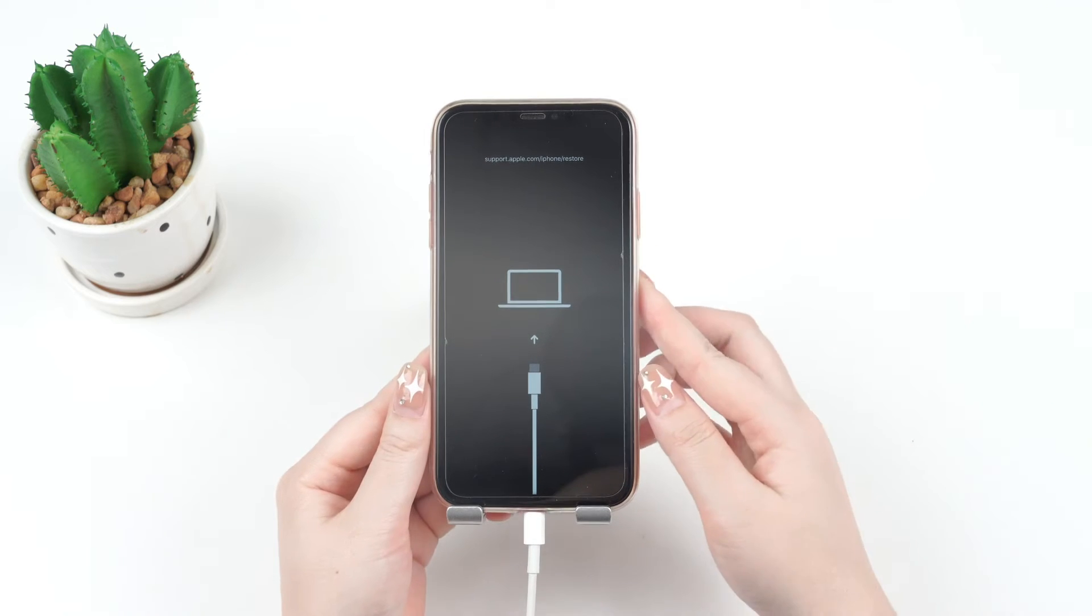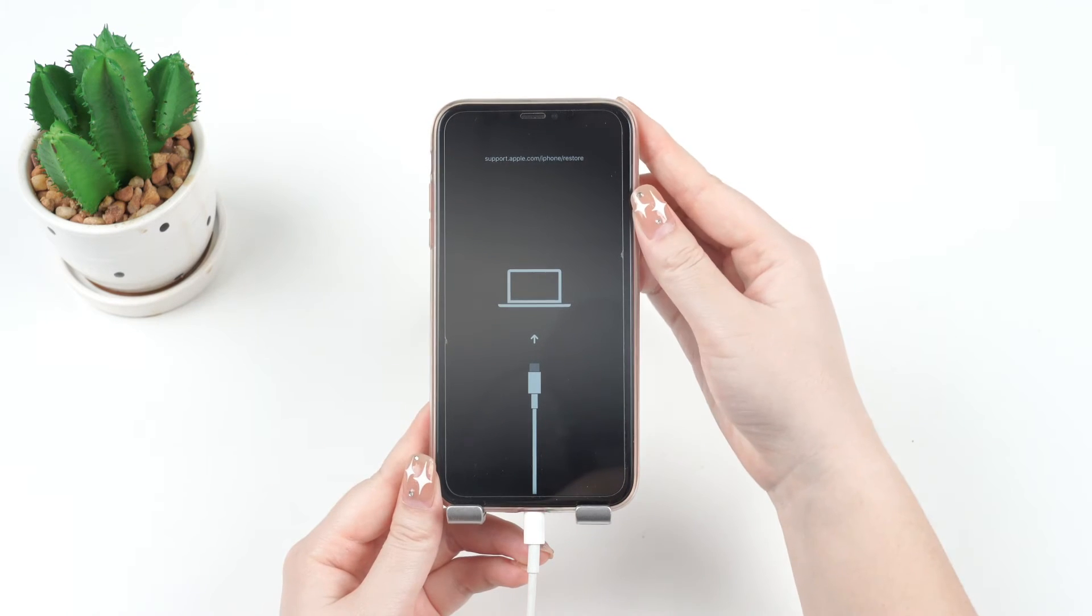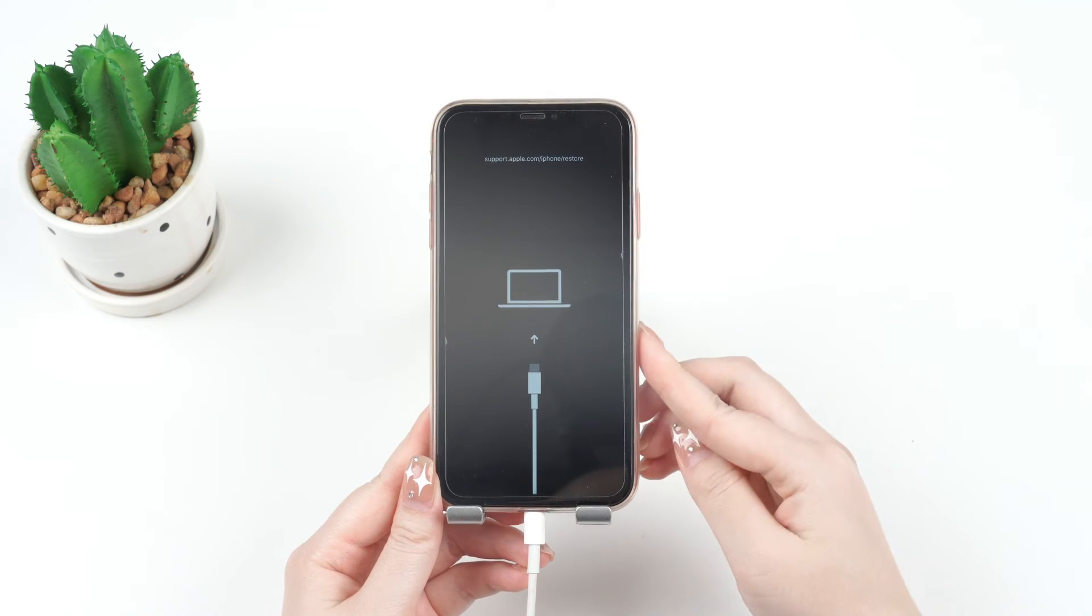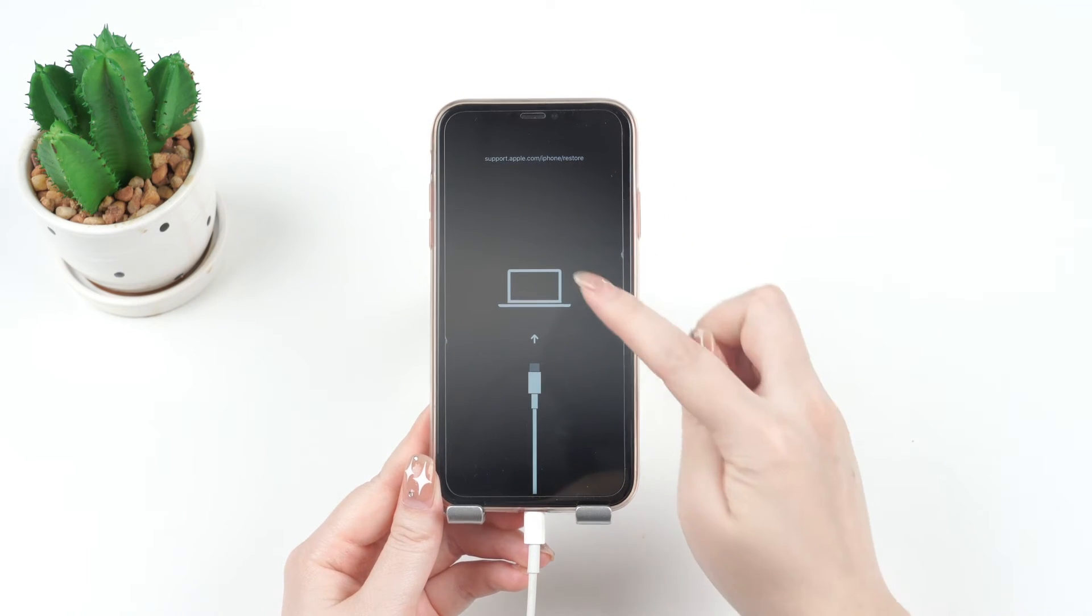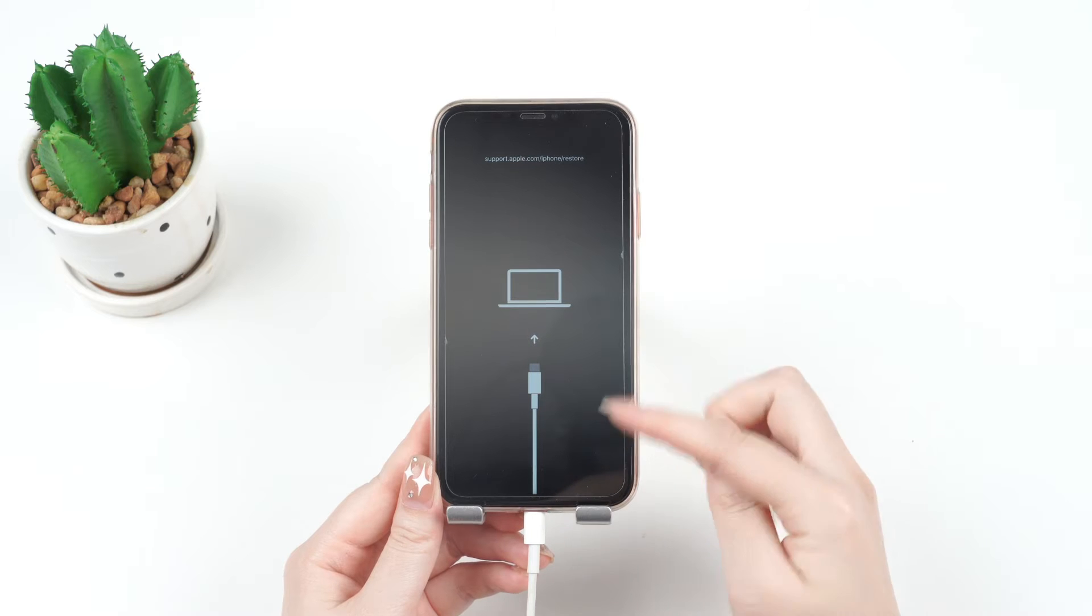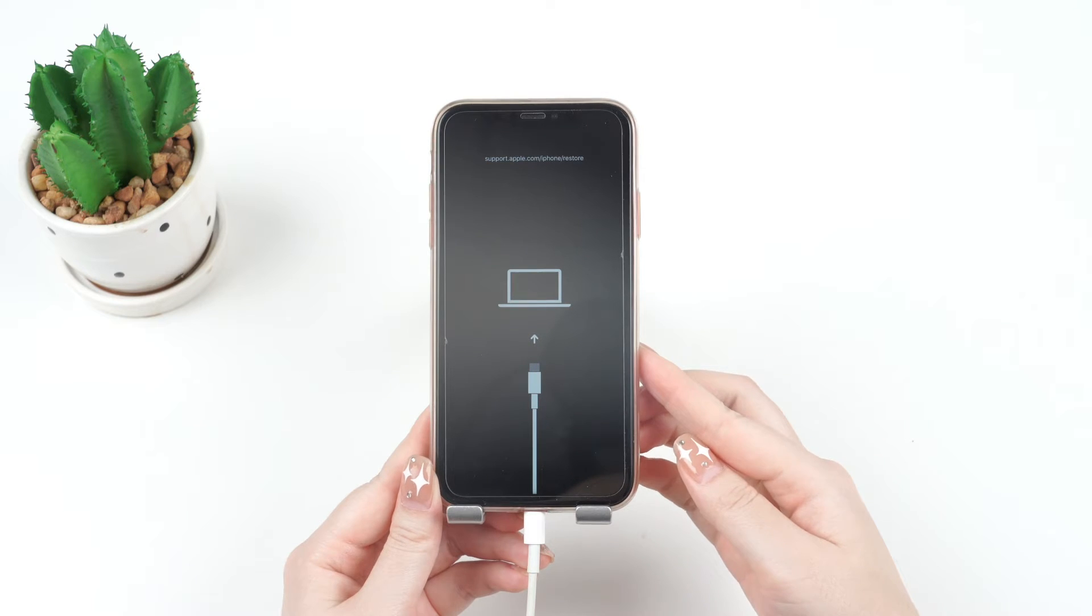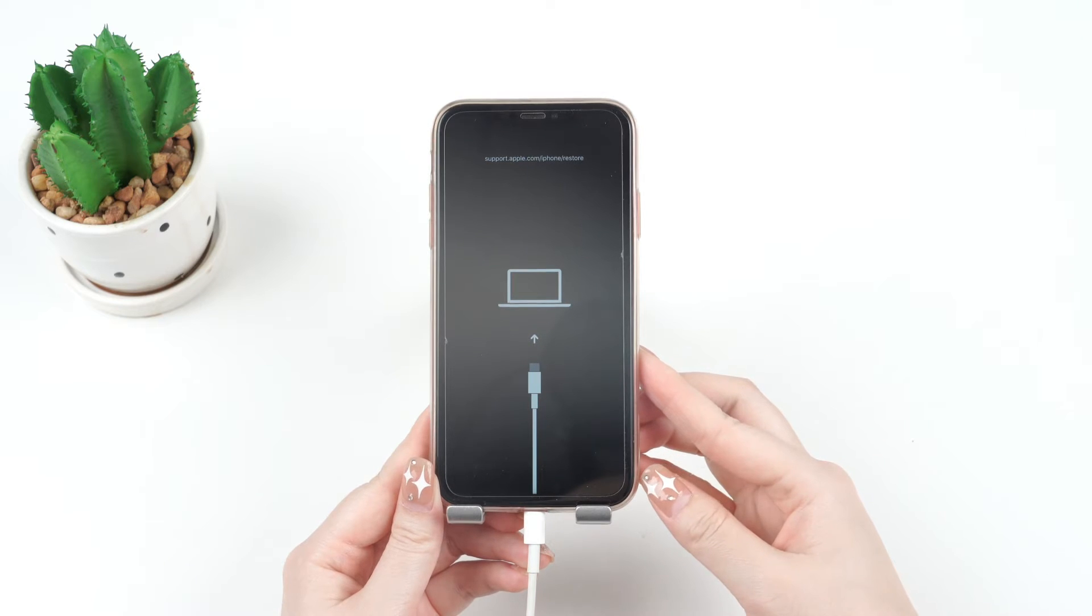When your iPhone is stuck in recovery mode, you might see a black screen with an iTunes symbol or a computer icon. Either way, you can't use your phone again until you fix it.